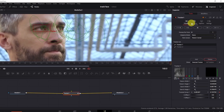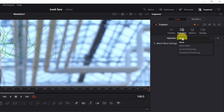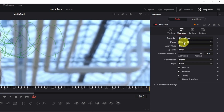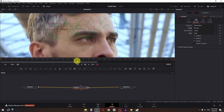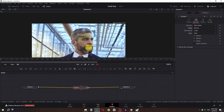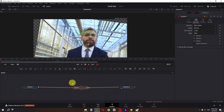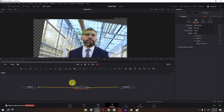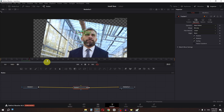The next step is to go to Operations, change the operation to Match Move, and change this to Background Only. Now if I zoom out and play the clip, we have this clip but with a transparent background.